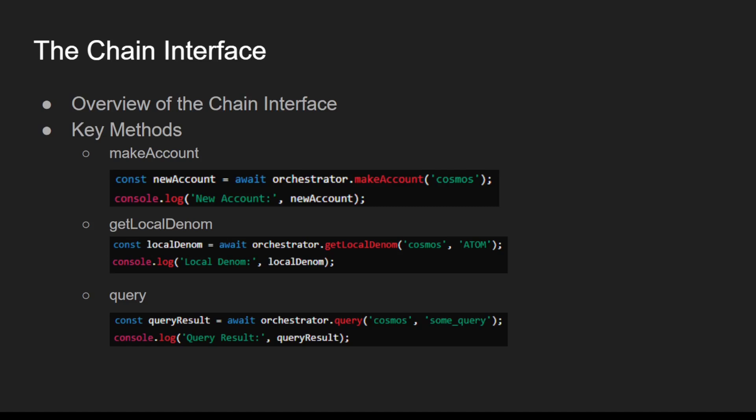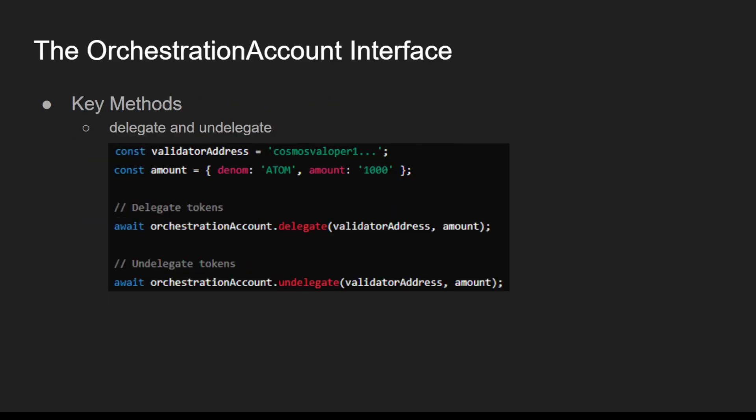Next, we'll take a look at the Orchestrator Account Interface, which provides methods for managing accounts and executing transactions across different blockchains. Let's dive into the Orchestrator Account Interface.